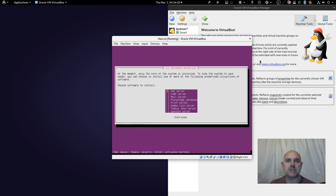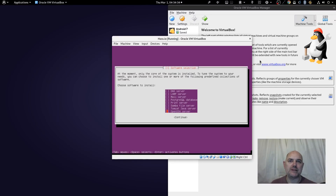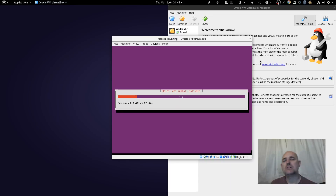It asks if we want to install any servers. No, we don't. If this was a permanent installation I'd probably install OpenSSH, maybe Samba, but we're not going to install any extra servers — just continue.